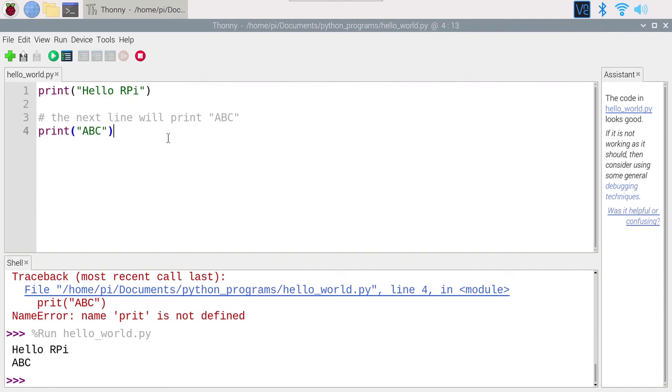Now that you can use the Thonny IDE and print something on screen, this is a really good first step. We are going to use that print function a lot to debug our programs throughout the course. Let's continue and start with variables.